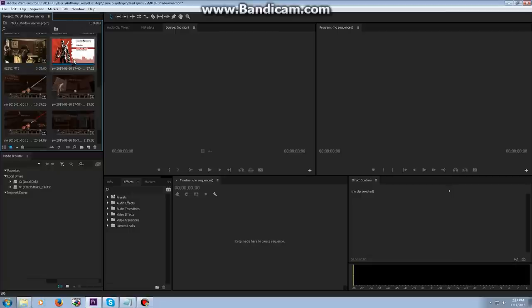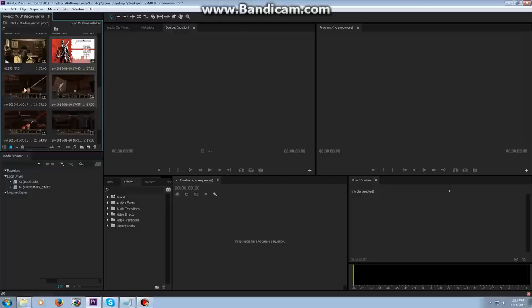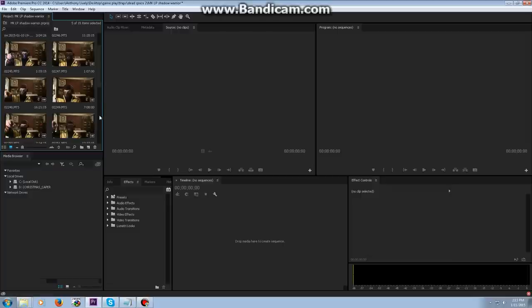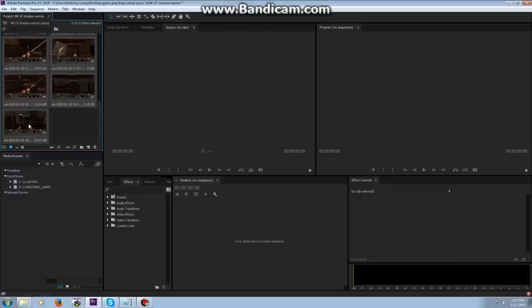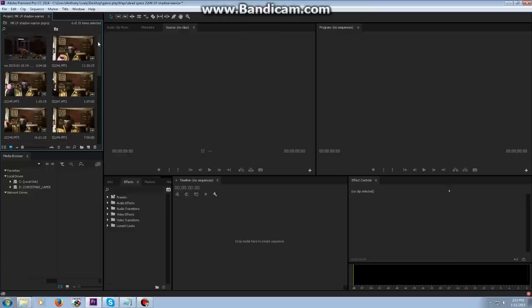Right now we have two separate pieces of media - my face which is filmed on the camera above my computer, and the in-game footage.